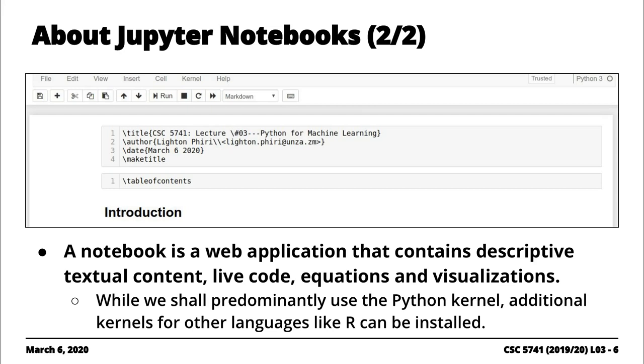And then it turns out that if you look at this, this is what they call the kernel. So in as much as most people use this for Python 3, but you can actually use other kernels that will allow you to run languages like R, right? So you just have to install the kernel itself.